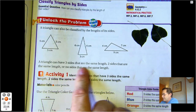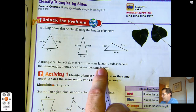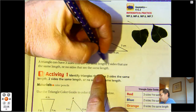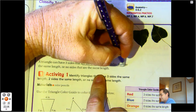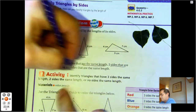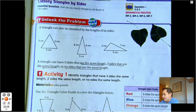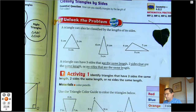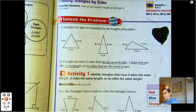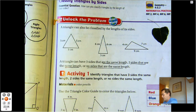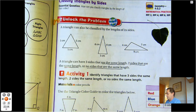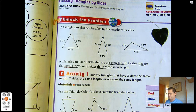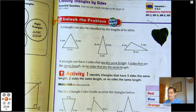Triangles can have three sides that are the same length, two sides that are the same length, or no sides the same. Let's use our three colors — red, orange, and blue — to identify the following triangles just based on their side lengths.